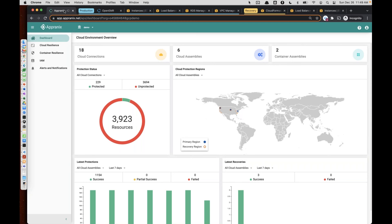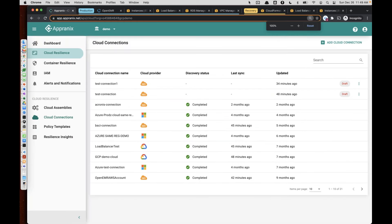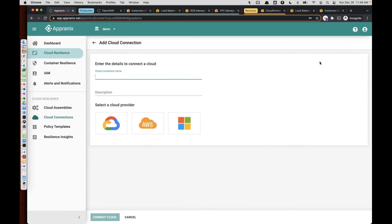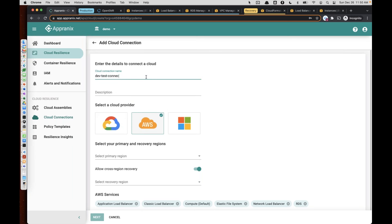To get started, what you do is get an AppraniX account and create something called a cloud connection. Cloud connections are nothing but a connection into your cloud account, and creating one is very simple. You simply log in and add a cloud connection. You select AWS — you can also use Microsoft Azure or Google Cloud, similar to AWS. We cover all three big clouds. In this particular case, simply add a dev test as an example and select the provider.